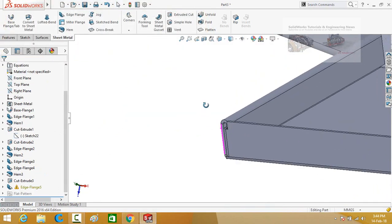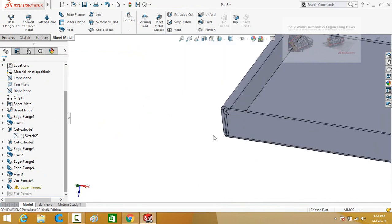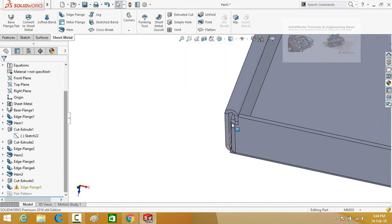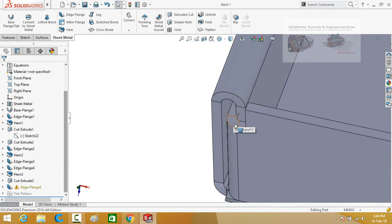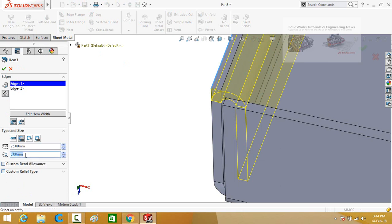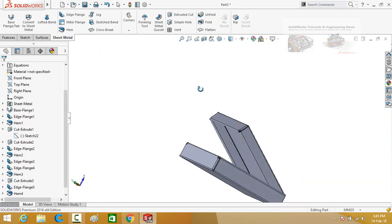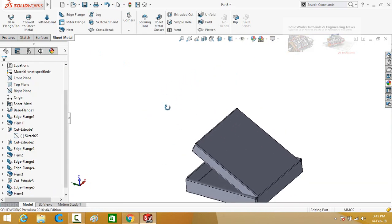It shows an error that our part is intersecting itself. Let's see what's wrong — this edge flange is intersecting with this hem. So click on hem 3 and edit it. Increase the distance from 3 to 4 mm and press the ok button. So almost our pizza box has been completed.